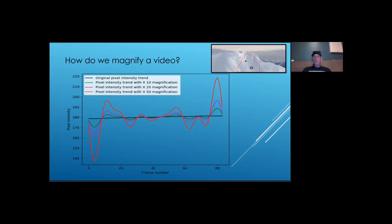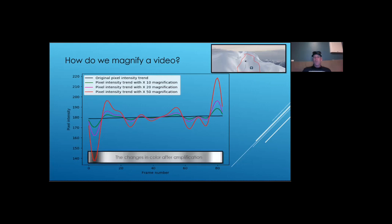If we multiply the filtered pixel intensity changes signal, and add it to the original video, we can start to see small changes that we won't be able to see otherwise. For example, here are the grayscale colors of the area in the rectangle, after an enhancement of 150 times. There are a few technical steps and details in this process that I didn't cover, but this is the basic idea.